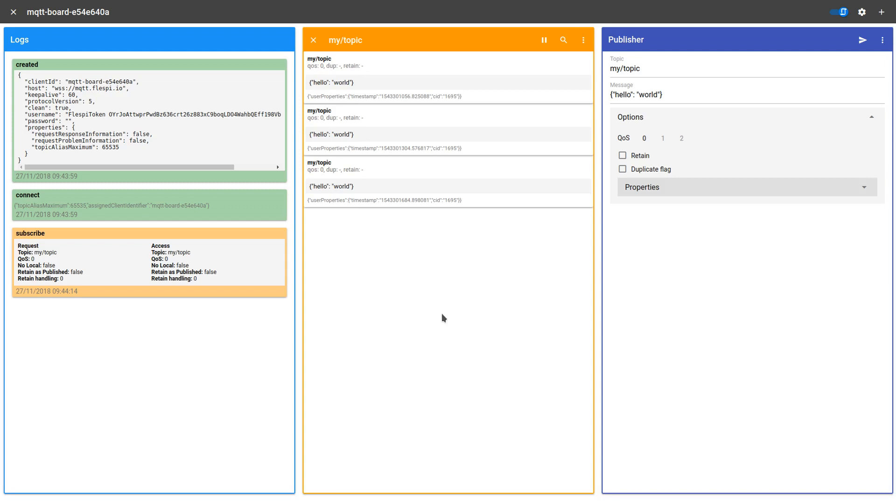MQTT Board has full support of MQTT version 5.0 and can communicate with compliant brokers via the latest standard. For instance, you can connect to the Flespy MQTT broker over MQTT 5.0 in just one click. Let me show you how.